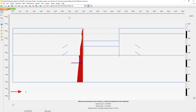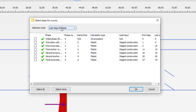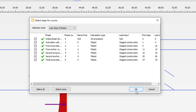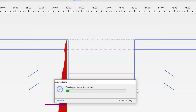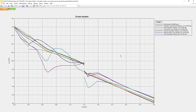Sometimes you just want to get an overview of multiple phases. We can do so using the cross section curves tool. Let's activate that one. We can have a selection style: the last step of each phase or individual steps. In this case I'm going to use the last step of the phase, otherwise the results might be a bit overwhelming. I'm going to select all the phases. So here I selected all the phases. Let's click OK.